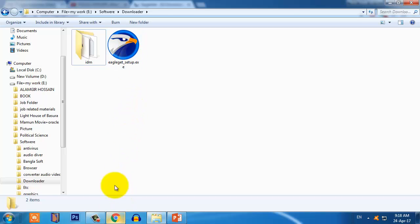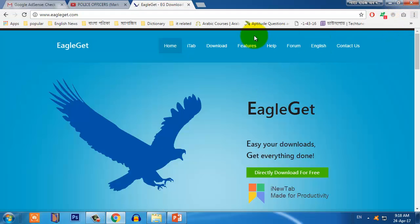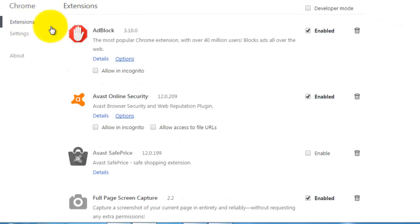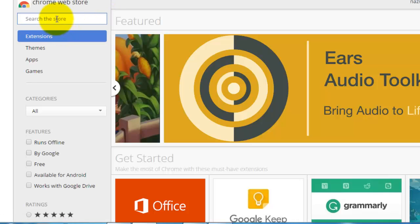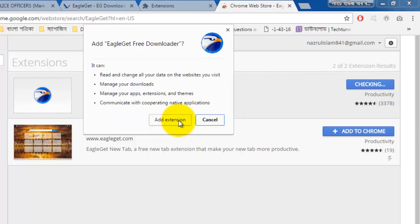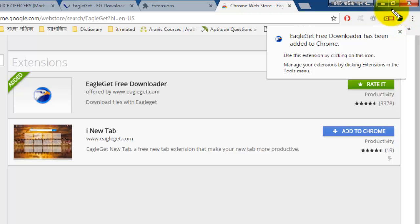After installing this software, go to your browser and add this extension. Just click on it and go to Settings, then Extensions, then go below to More Extensions. You will get a search bar — just write 'Eagle Gate' and press Enter. You will find Eagle Gate Free Downloader — just click Add to Chrome and then Add Extension. Your extension will be added to Chrome browser. Find the icon here.